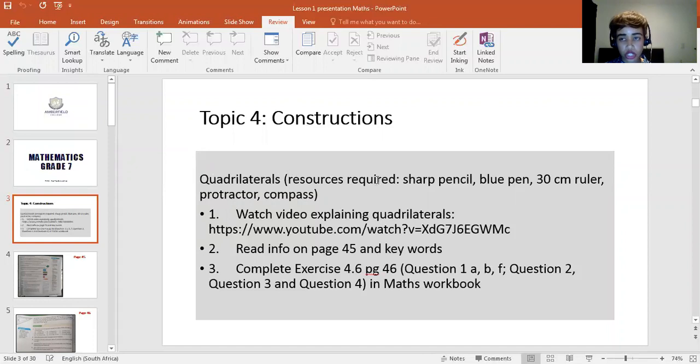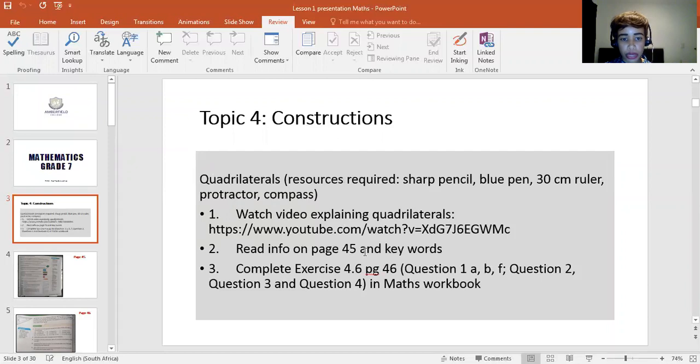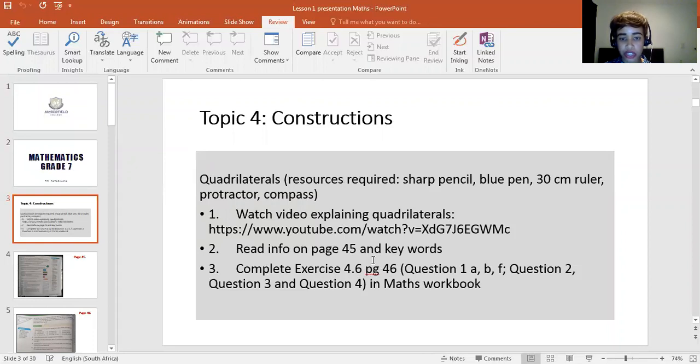The resources that you would need for this exercise: sharp pencil, a blue pen, 30 centimeter ruler, a protractor, and a compass. First thing, you had to watch the video explaining what quadrilaterals are. Then you would read the information on page 45 in your textbook, as well as the key words. Then you complete exercise 4.6, those specific questions in your maths workbook.